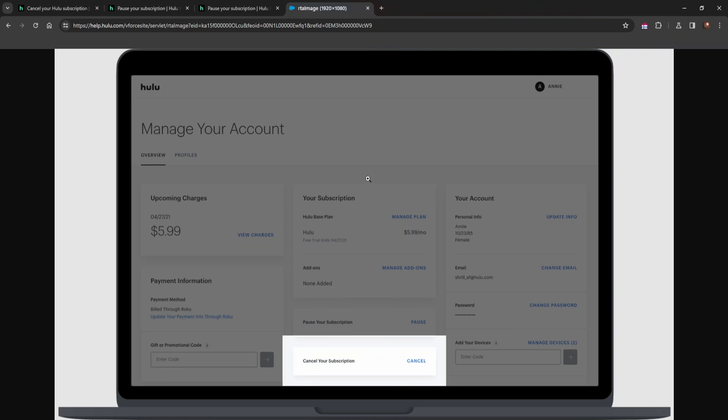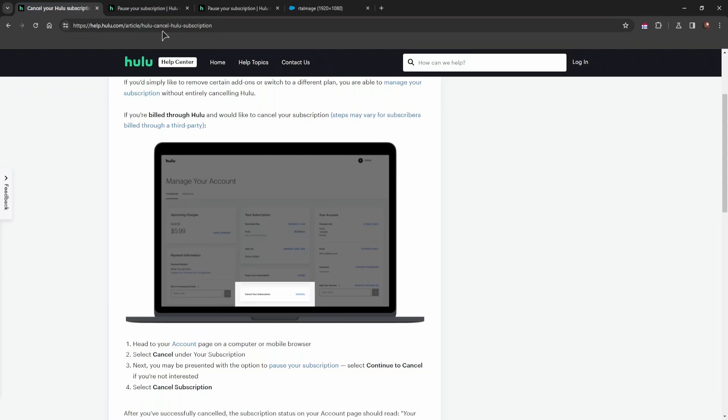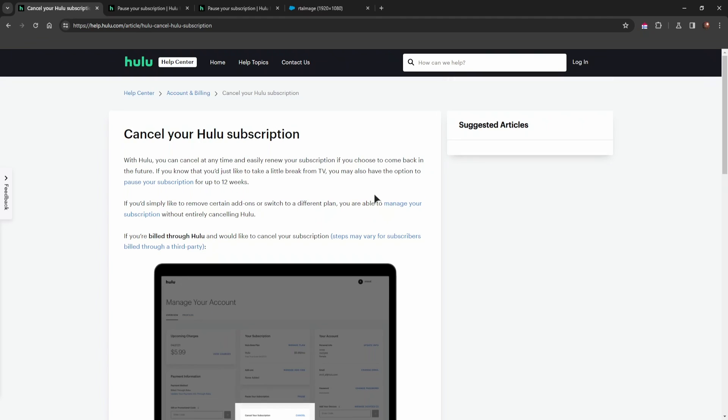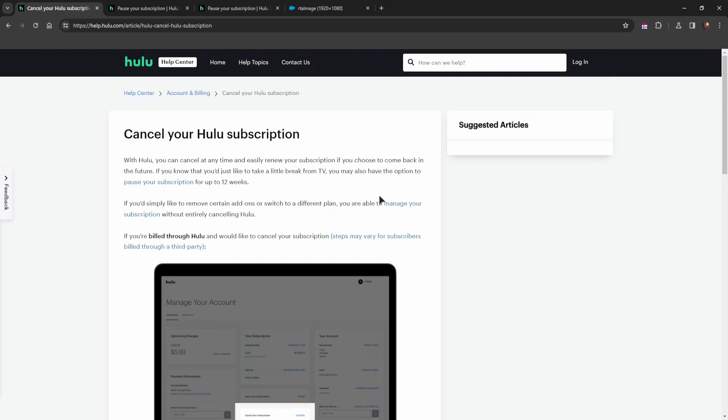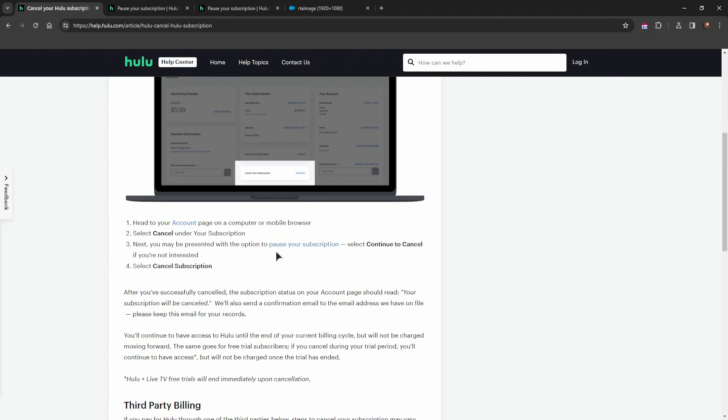From then on, you will not be billed anymore the next month. If you ever decide you need the subscription again, you can reactivate it at any time just by choosing your payment method, and you're set and good to go.